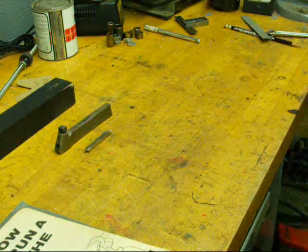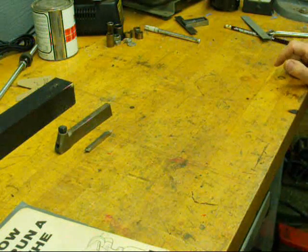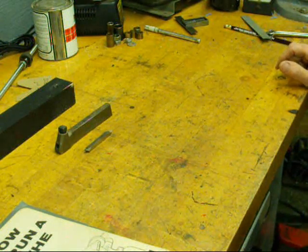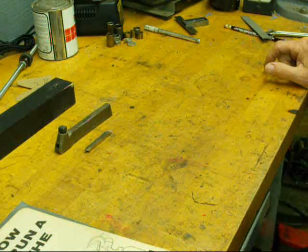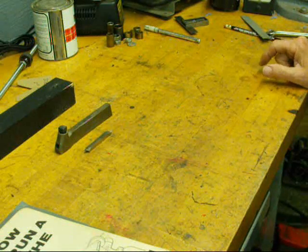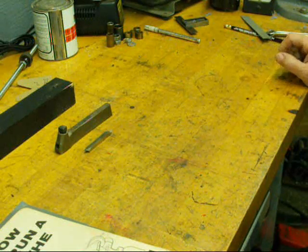Howdy, this is Tubal Cain again and today I wanted to talk to you a little bit about lathe tools and how to grind them.